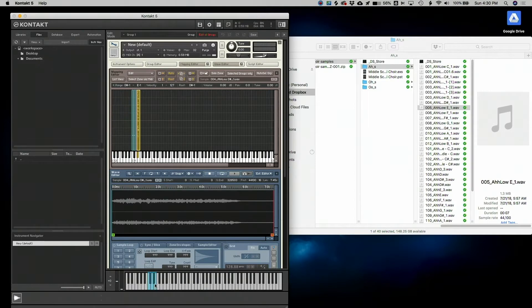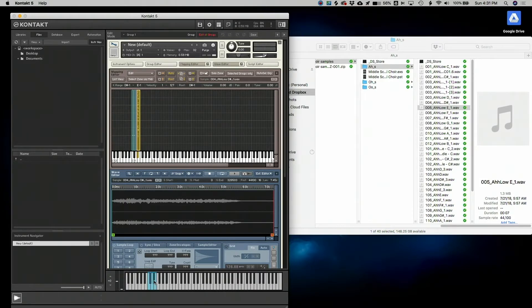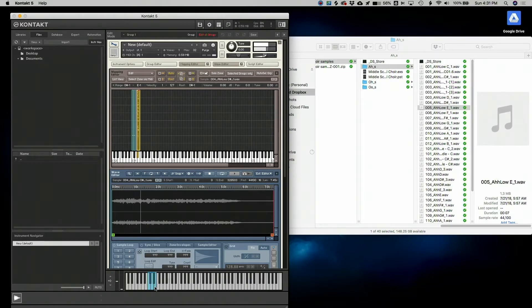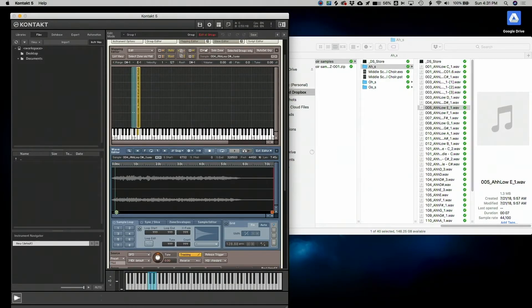So here is the new note. That's an E using the sample for D sharp. And it sounds amazing. You can't even tell that it was pitch shifted. So that's what I'm going to do because I feel like that will be the best for the library.